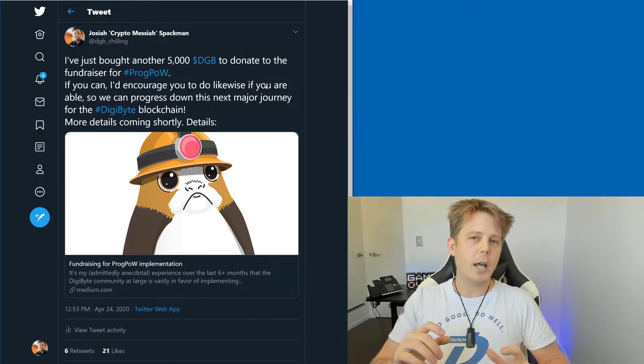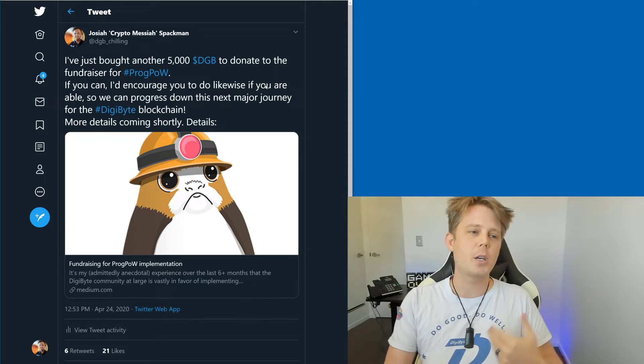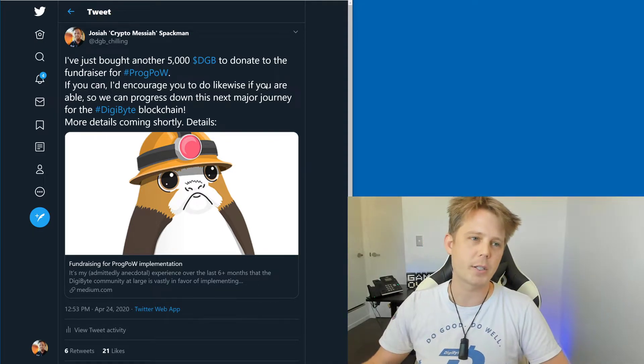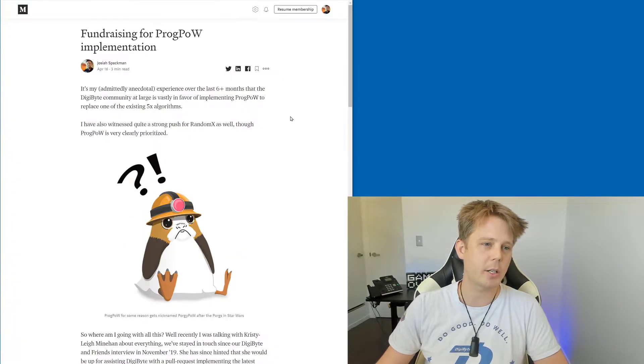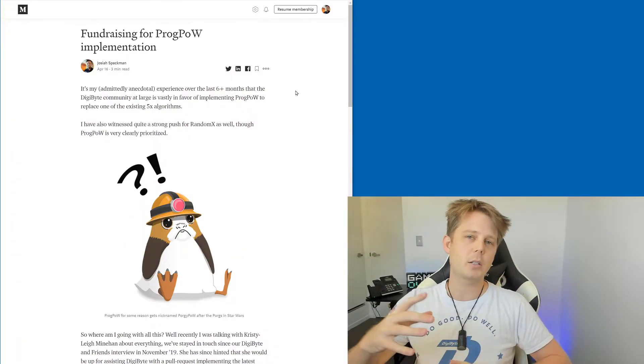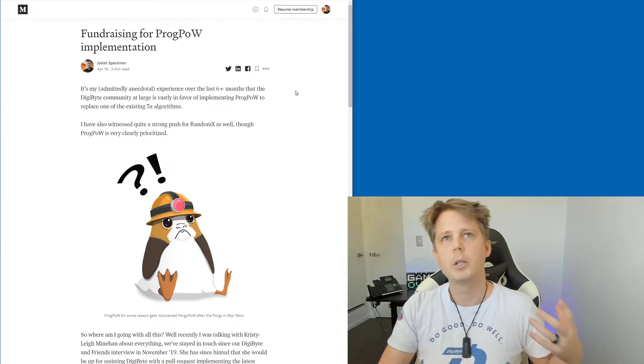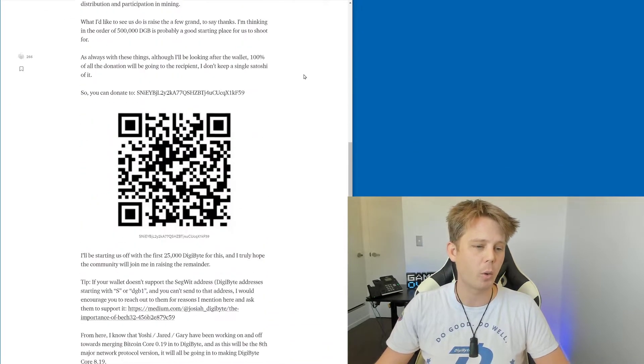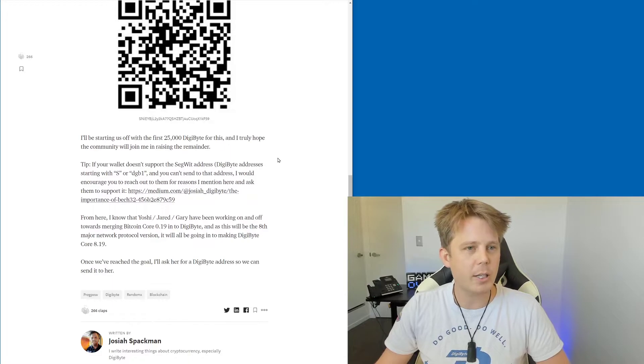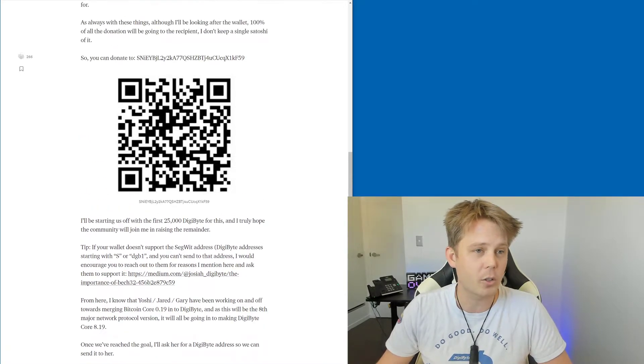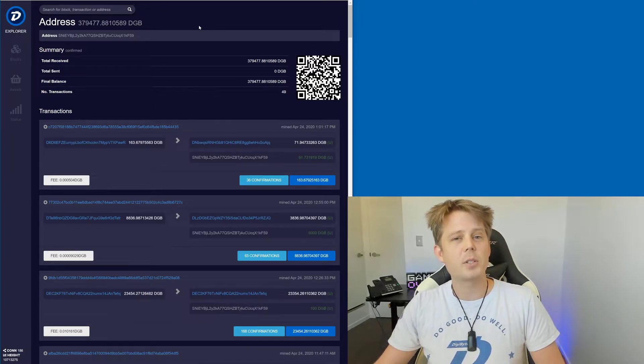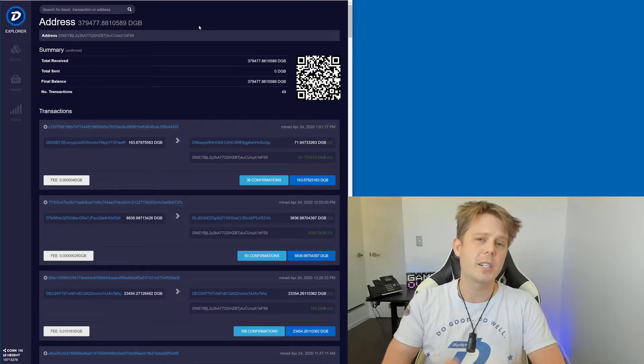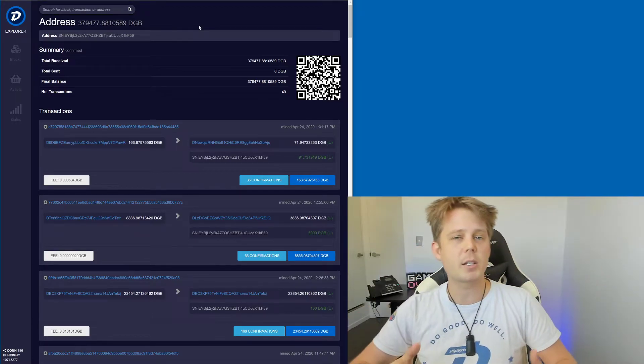Now, I've gone and purchased another 5,000 Digibyte to donate to the ProgPow fundraising. So if you click on this image, it'll take you through to the Medium article. The Medium article details a little bit about, mostly around the donations, actually, and the fundraising, what we're wanting to do. I've actually just gone, I'll show you here. So one of the things I do want to say is we're at 380,000 out of the goal of 500,000 Digibyte. Big props to the community, great stuff, really awesome to see.